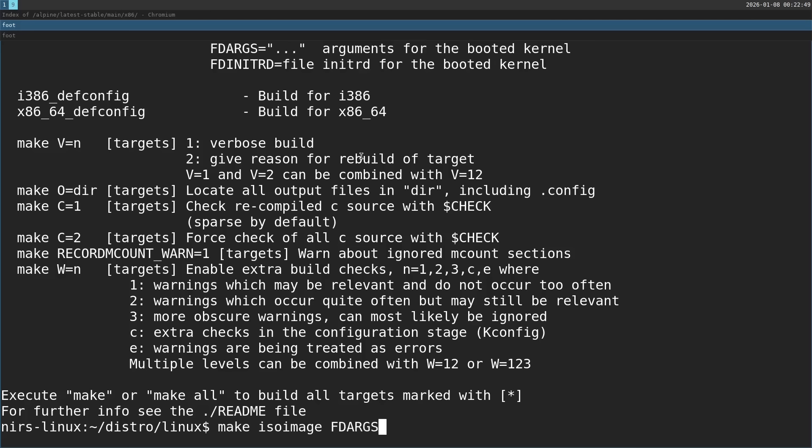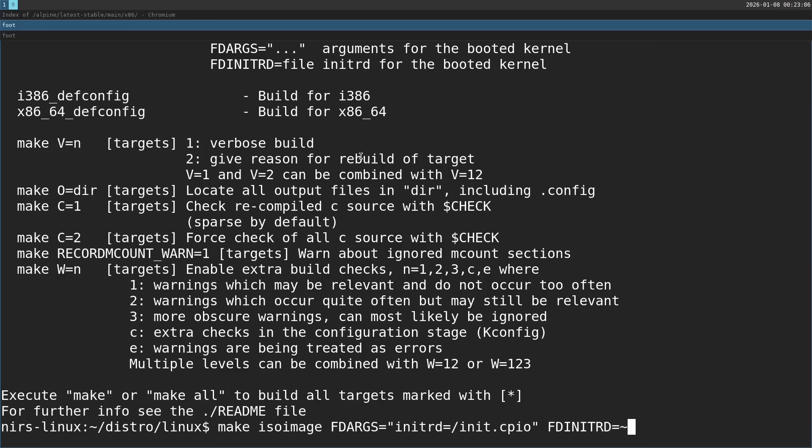So it's going to be make isoimage. Then start with FDINITRD. Here I'm going to specify where the init RAMFS is inside of the image, which is going to be placed in init.cpio. And fdinitrd is where the init RAMFS is on my host right now, the folder. So we put it in distro and then init.cpio. Now I'm going to run this.